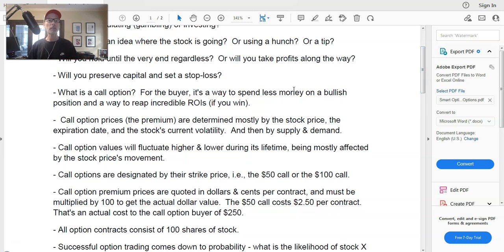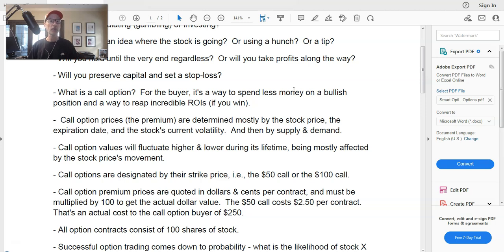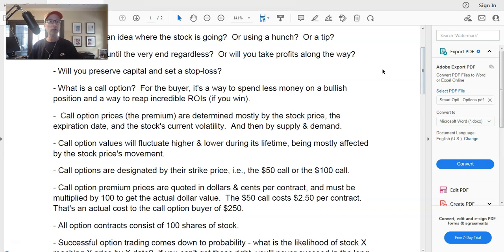Why do people want to buy call options? Mostly because the actual dollars you'll spend compared to buying the stock is going to be a lot cheaper, which means your downside risk is a lot less. All option contracts are comprised of 100 shares of stock, so we always compare the cost of buying an option versus the cost of buying 100 shares. Stocks are expensive, and a lot of people don't have the cash to buy 100 shares, so buying call options reduces your capital outlay significantly.